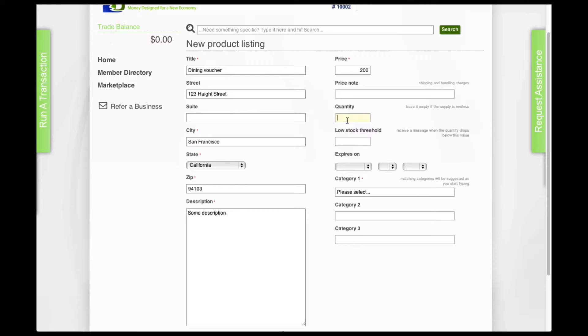The quantity is the number of product, of this product you want to list. So let's say we are listing five.